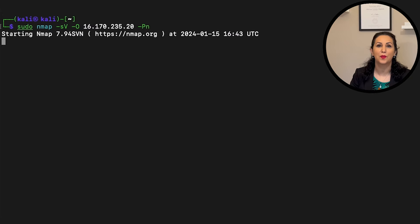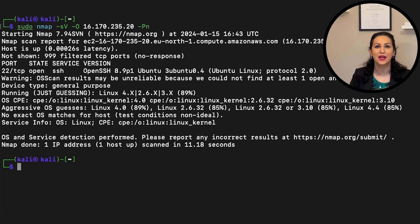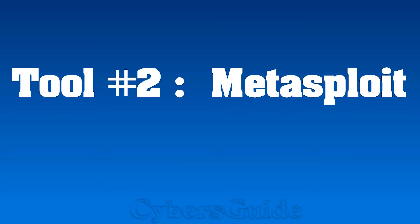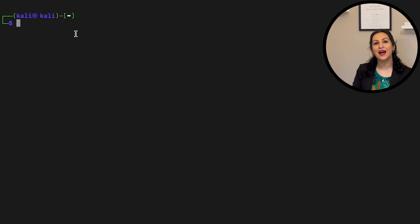Let's run Nmap on my machine. The command is: sudo nmap -sV to determine running services on a target, -O for operating system detection, the IP address of the target, and -Pn to skip host discovery. The output shows the operating system and open ports on the machine.